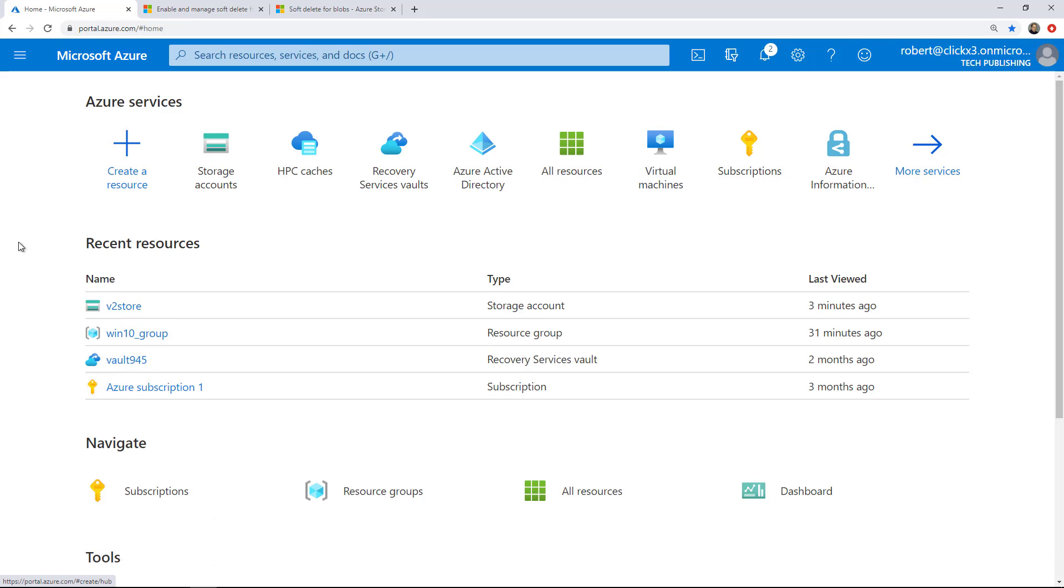In a previous video, I showed you how to create a V2 storage account. Now what I want to do is create a file share and map that file share into my Windows Explorer on my Windows computer, and that way I can treat this like any other drive mapping.